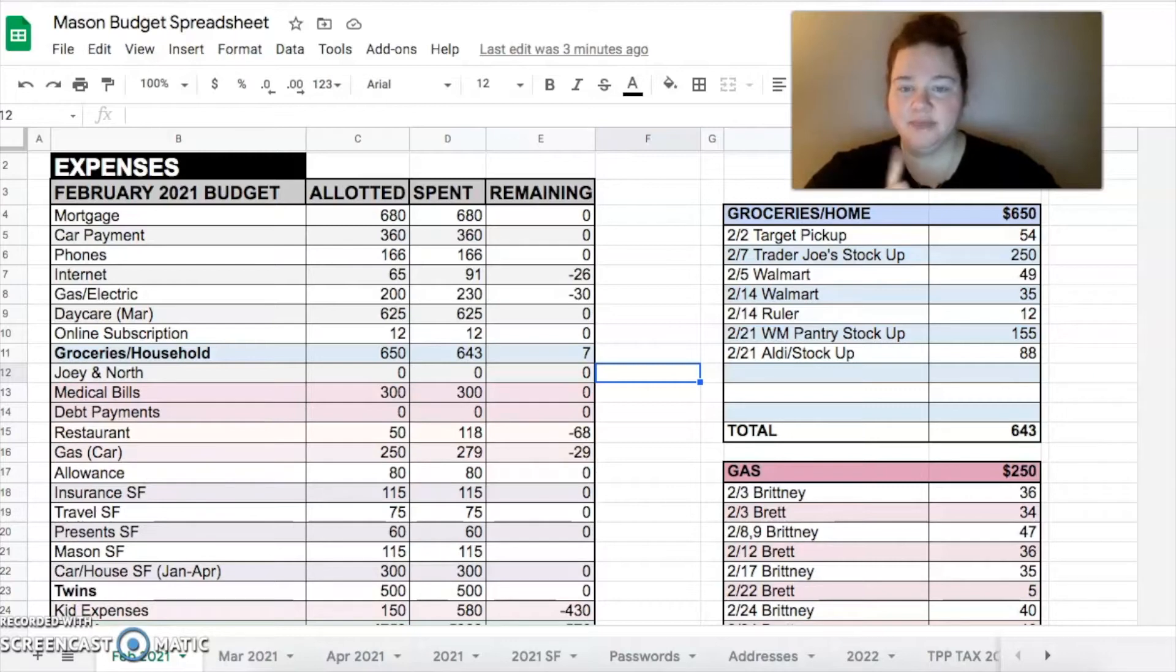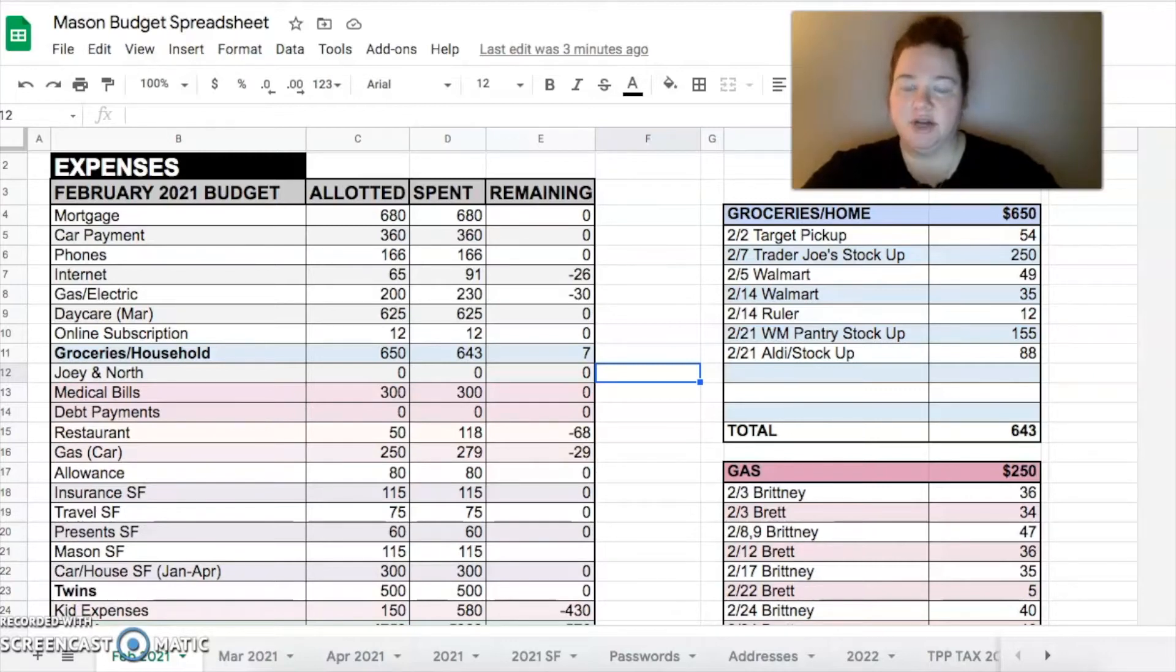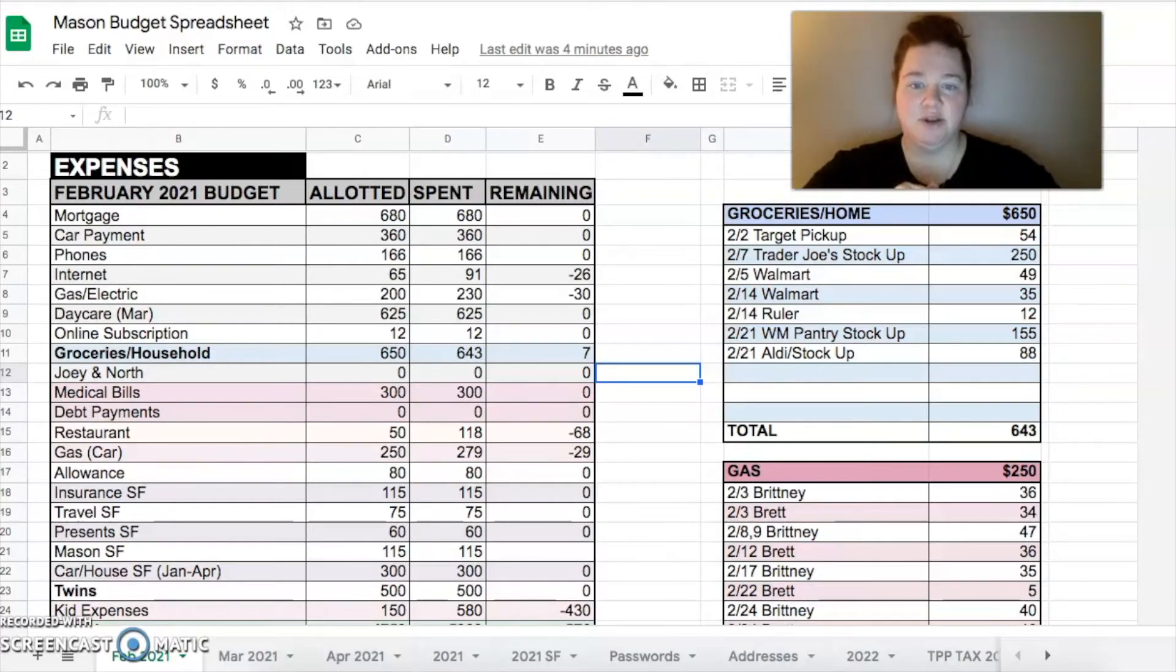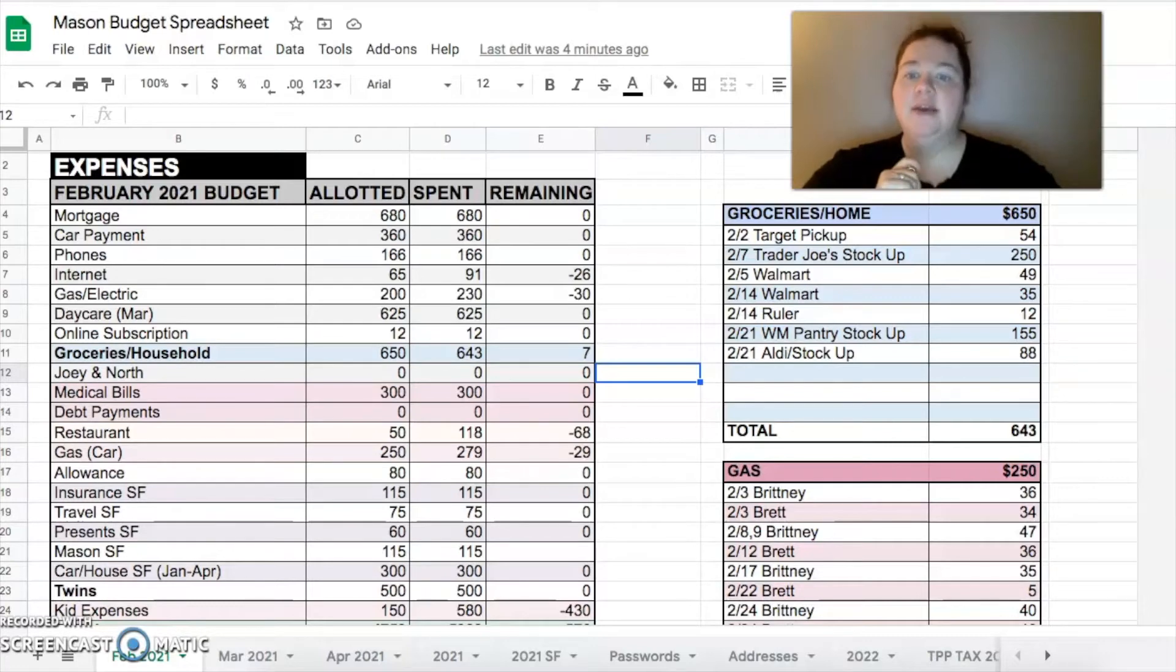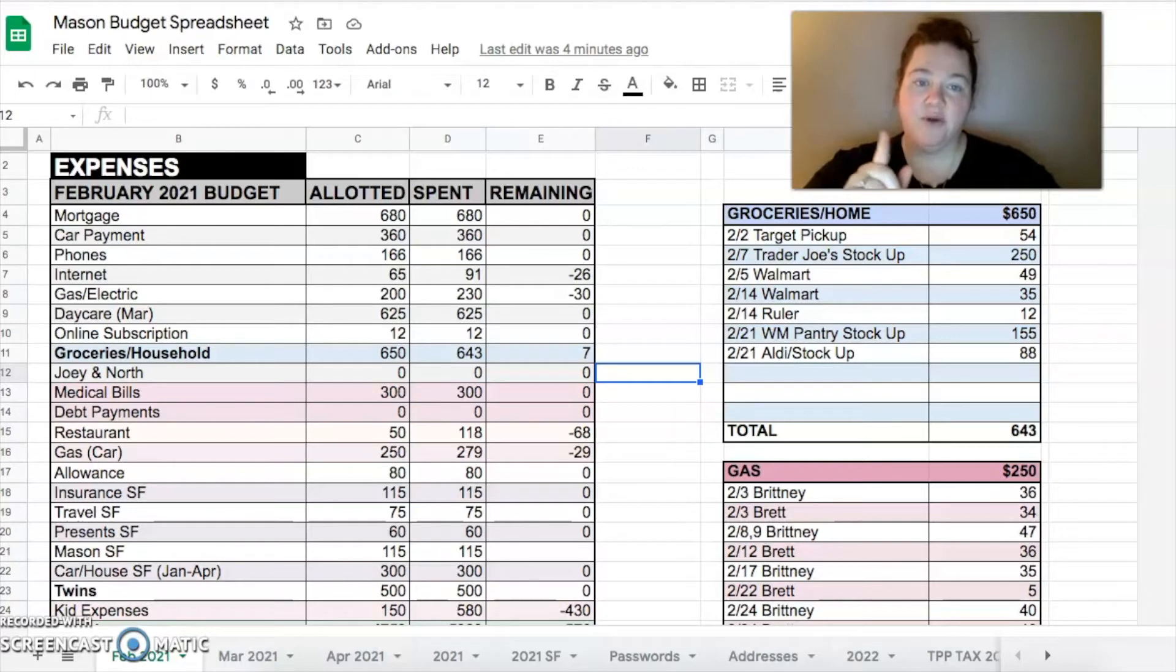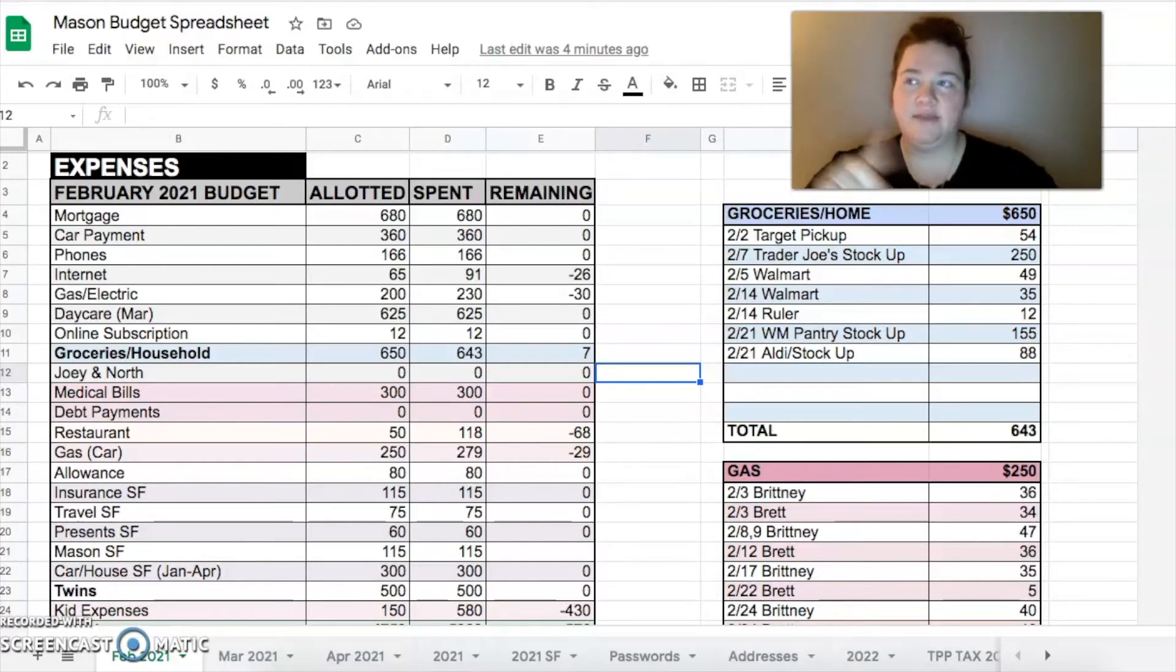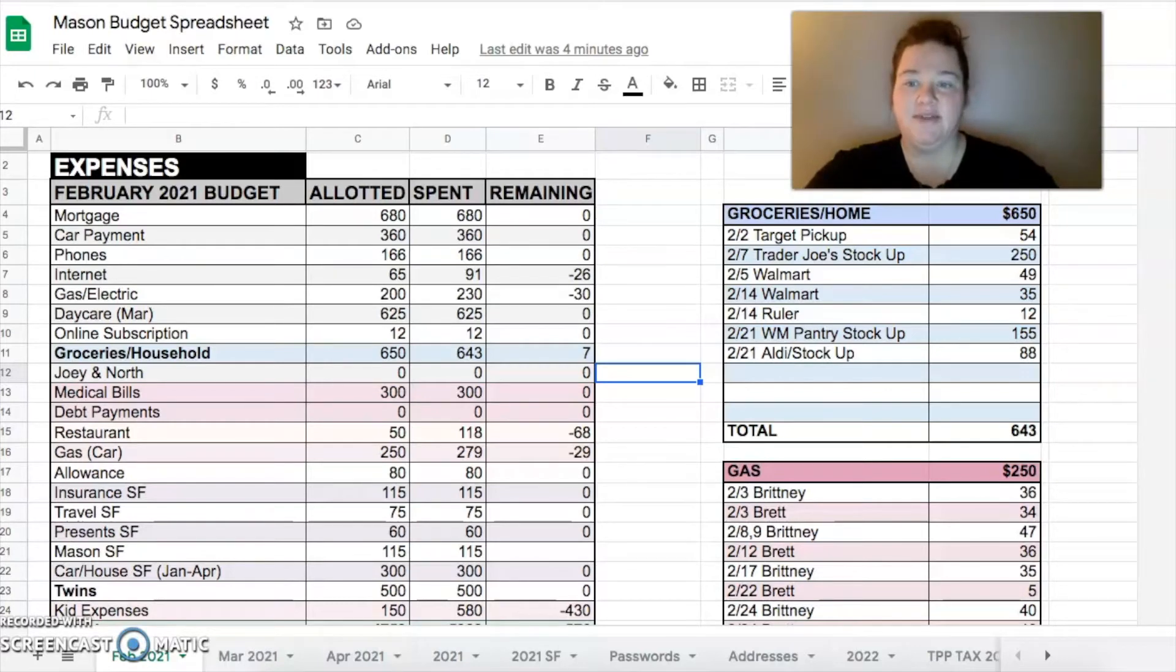Budgeted $200 for our gas and electric, I figured it would be higher. Last month was like $250 but it was $230 this month, so over by $30 there. Daycare we saved $625 to pay for all of March - five weeks this month, five Mondays, so $625 is the amount that we pay.